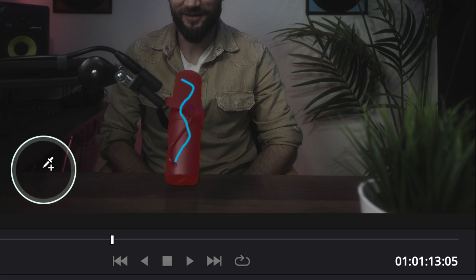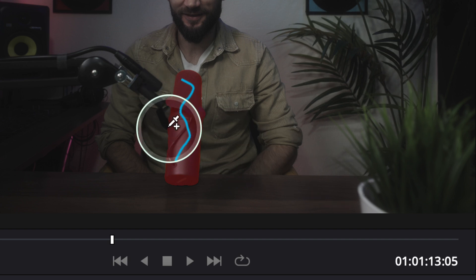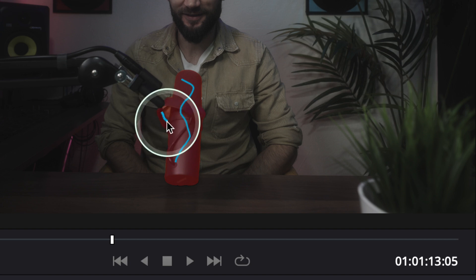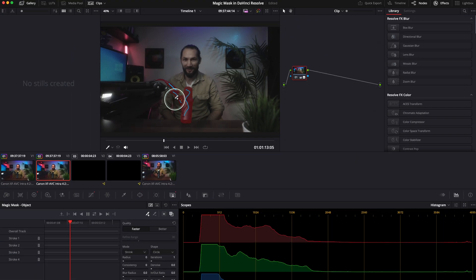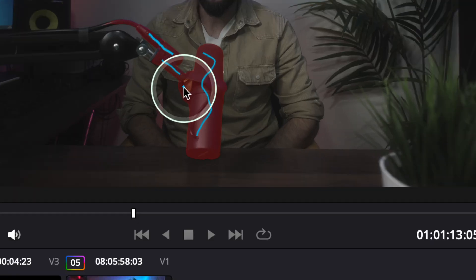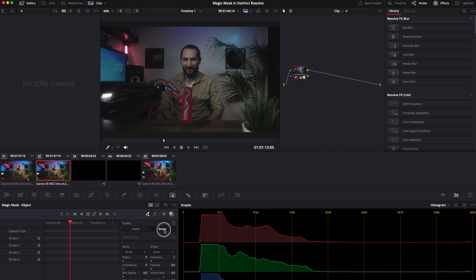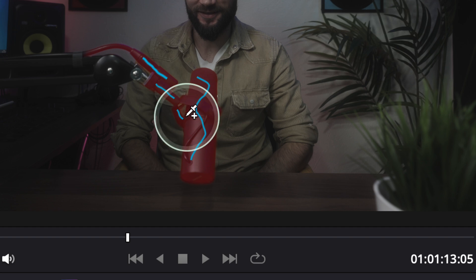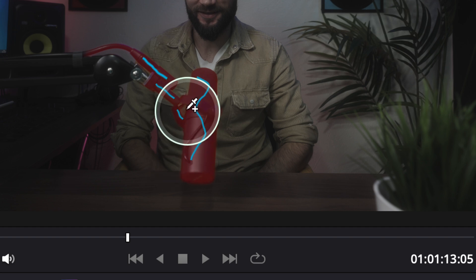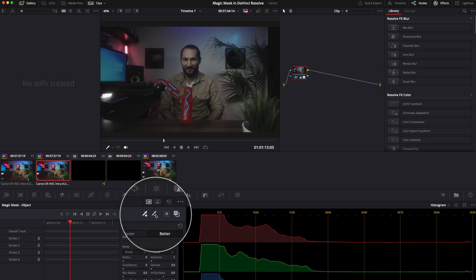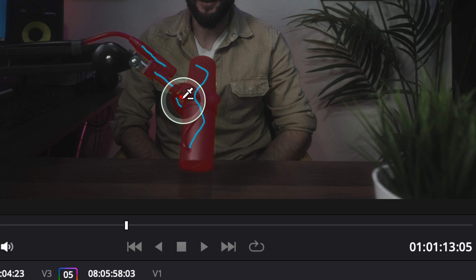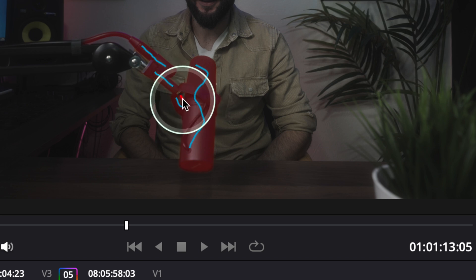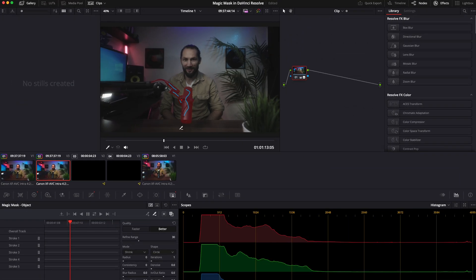Once toggled on, you can see DaVinci Resolve makes magic and the microphone is selected. You can add more strokes to refine the selection. Click 'Better' for a higher quality result — you can see it does a much better job. Then use the minus eyedropper to remove any unwanted parts from the mask. The stroke will appear red to show you that portion has been removed.